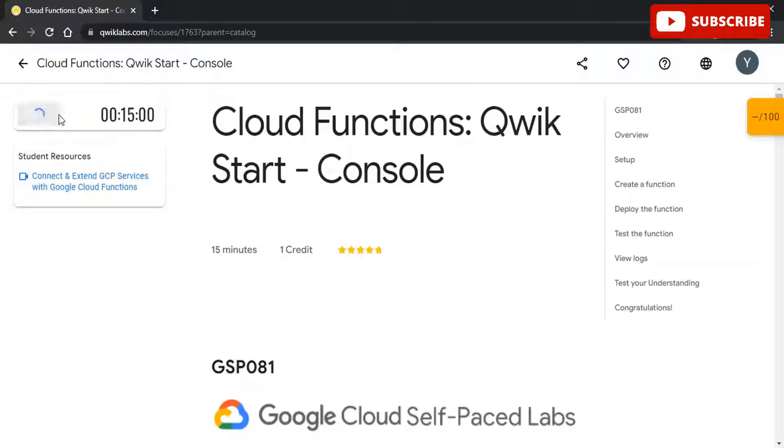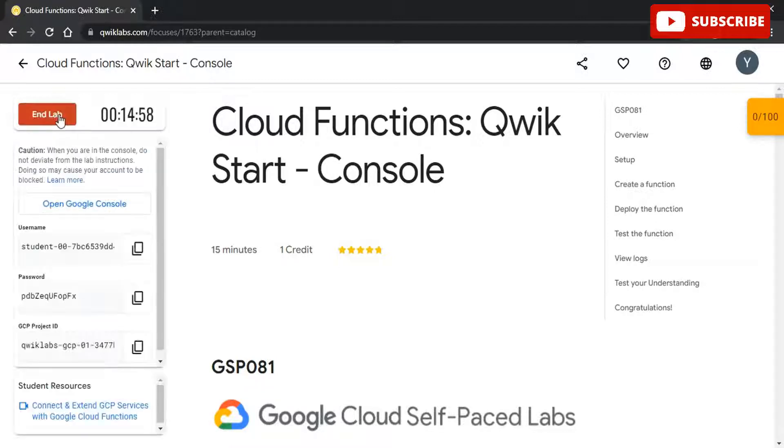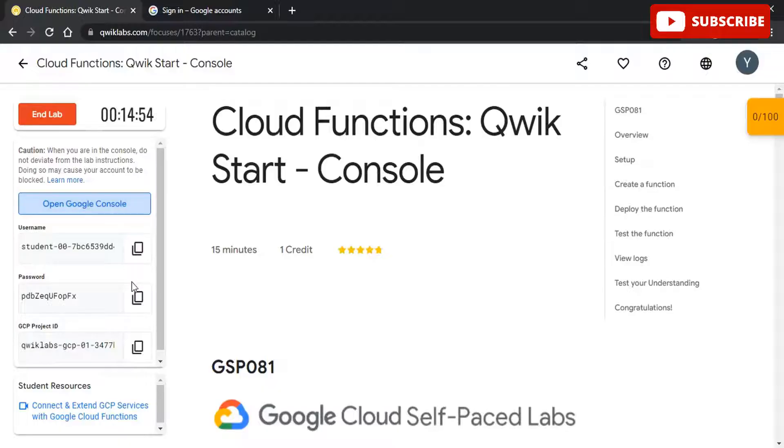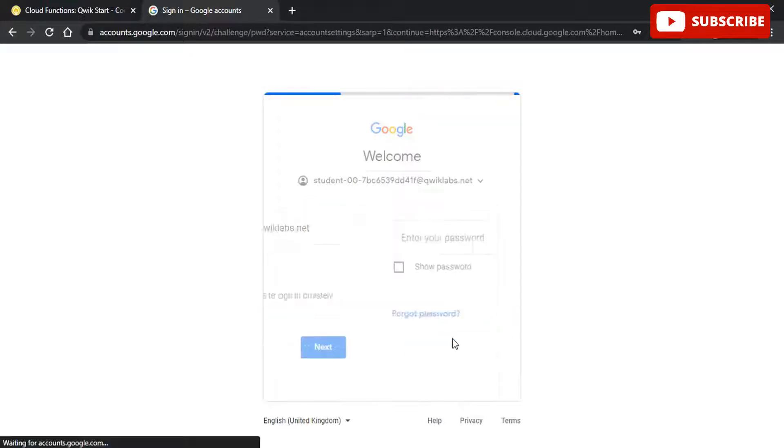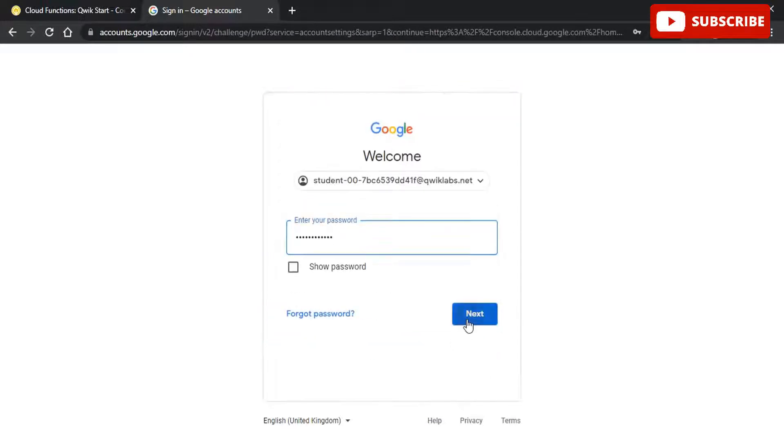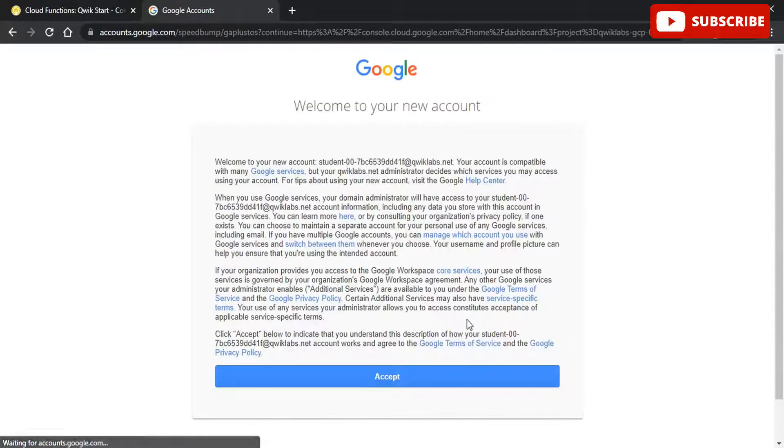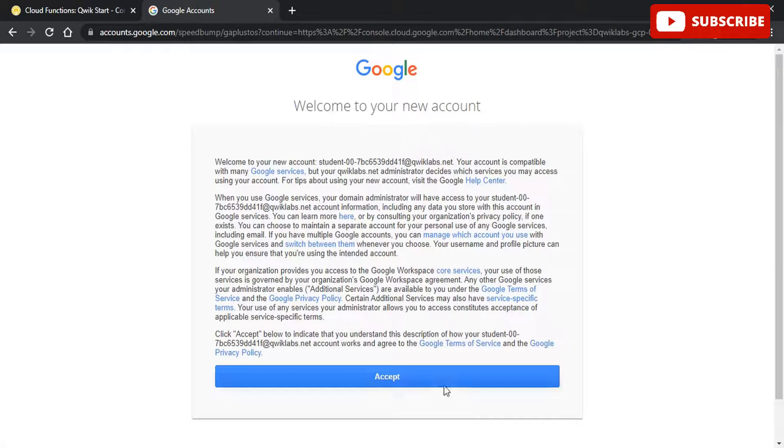Hi guys, welcome back to your own YouTube channel TechTechno, where we bring you quality tech content and make your life techilicious. So guys, we have come up with yet another video. We will be discussing solutions for Cloud Functions Quick Start Console Lab.